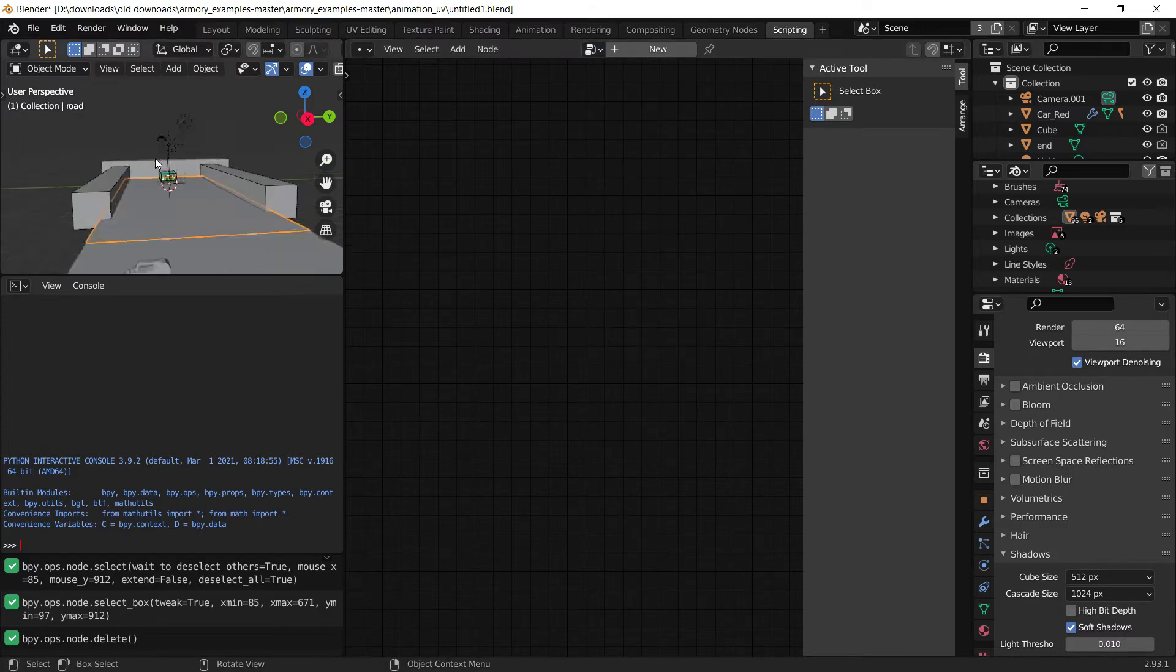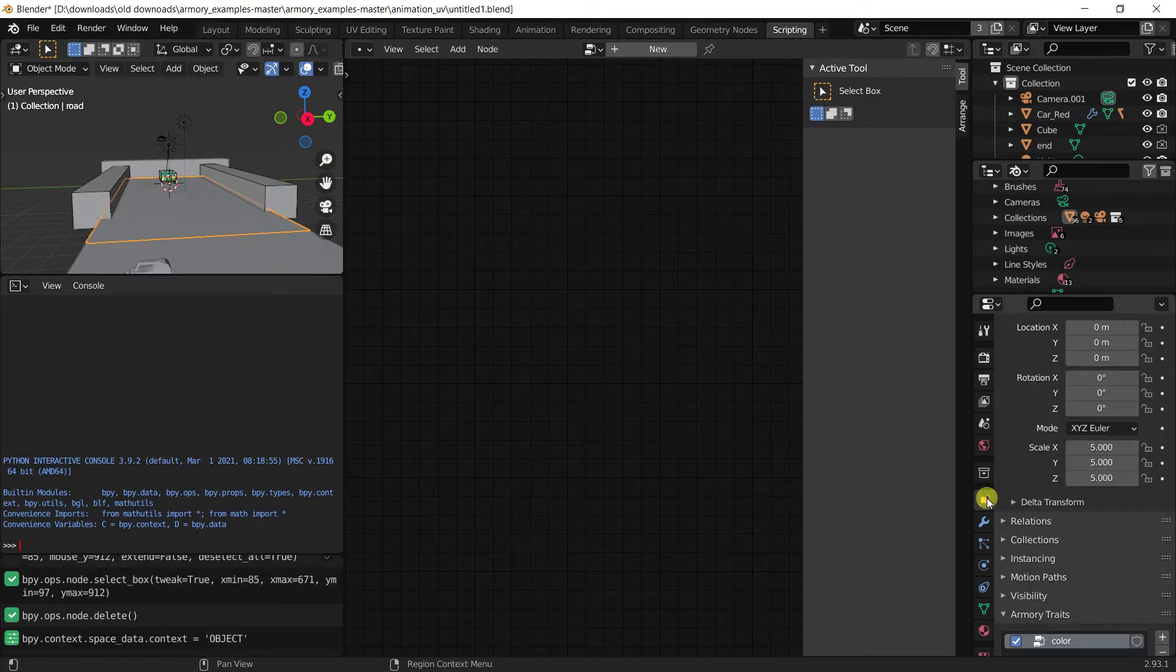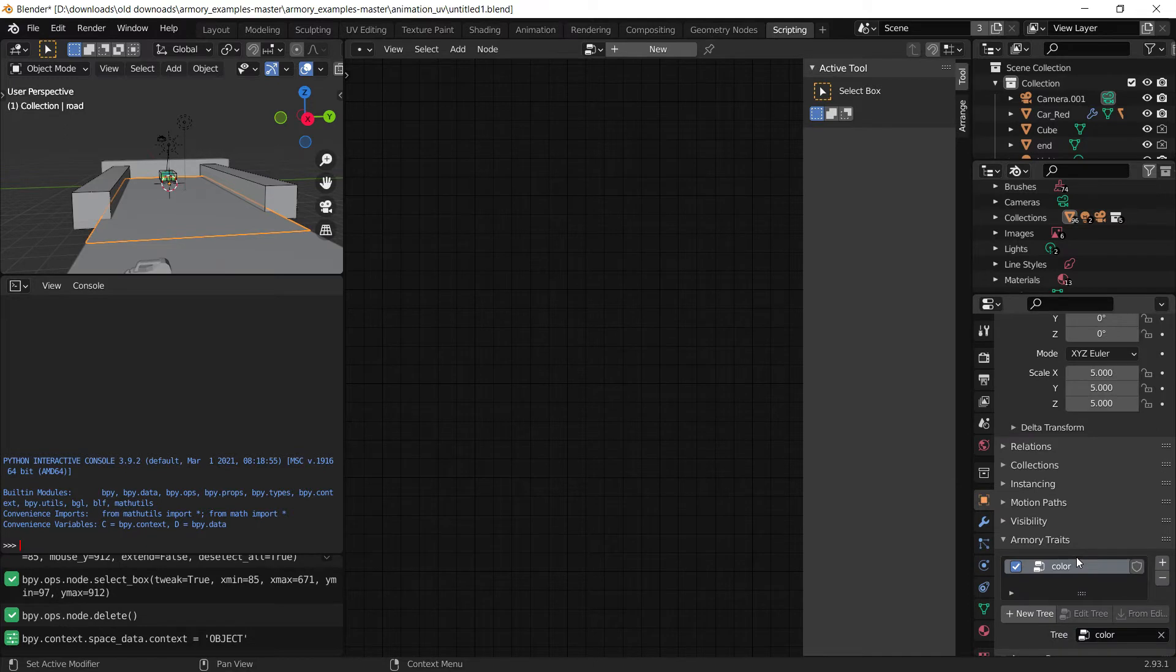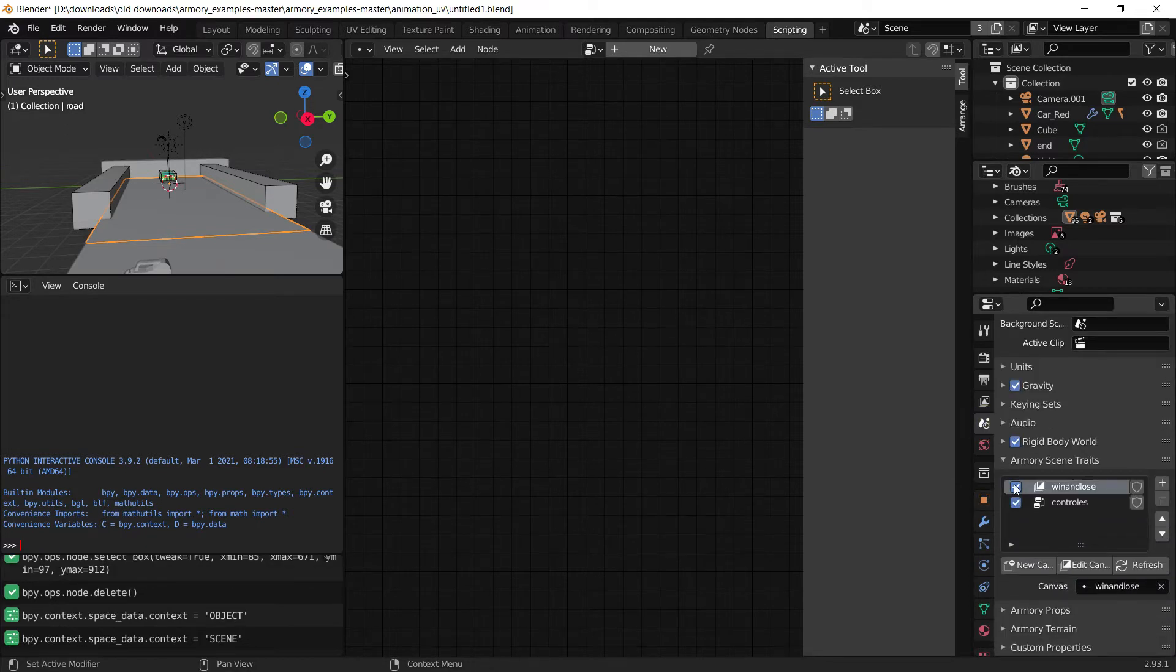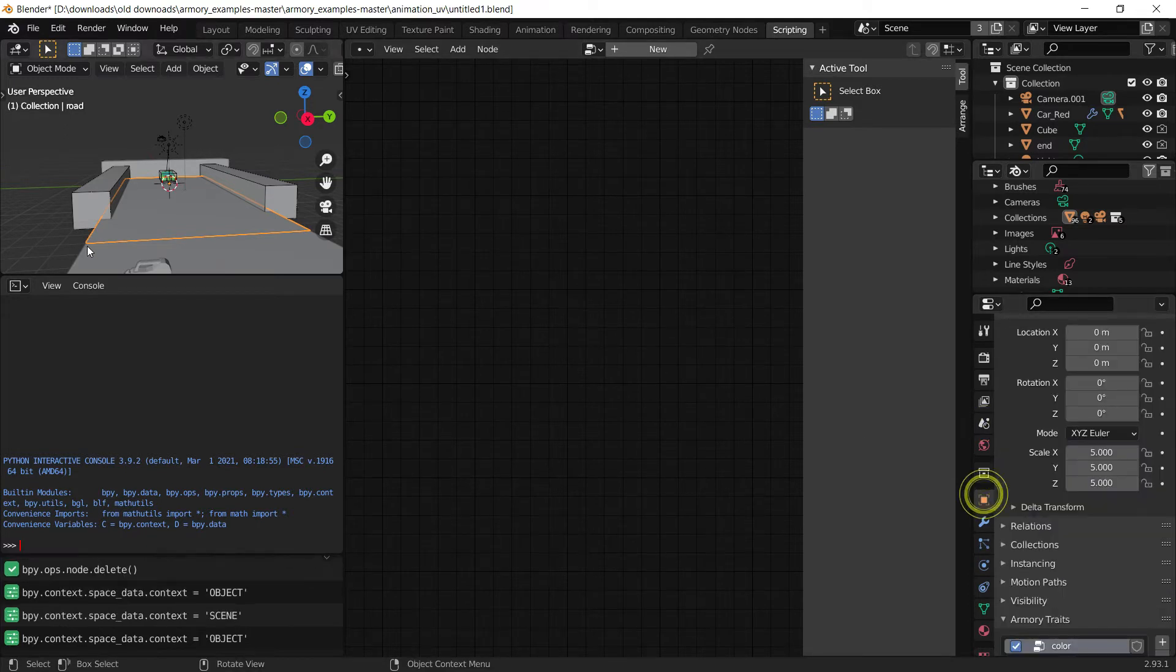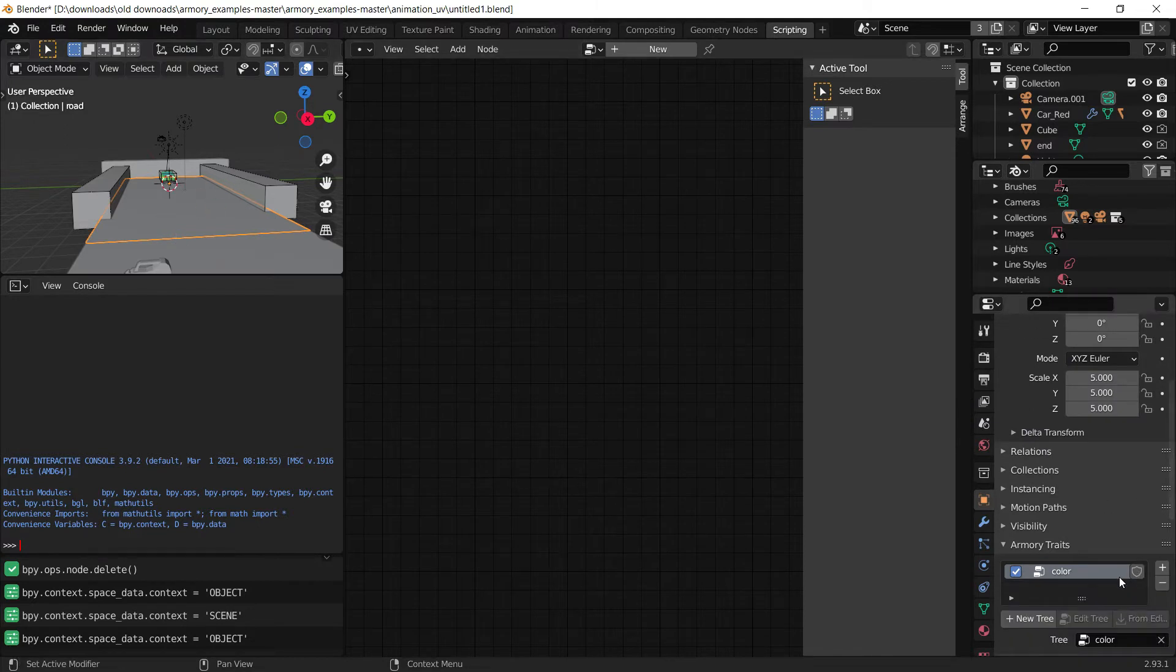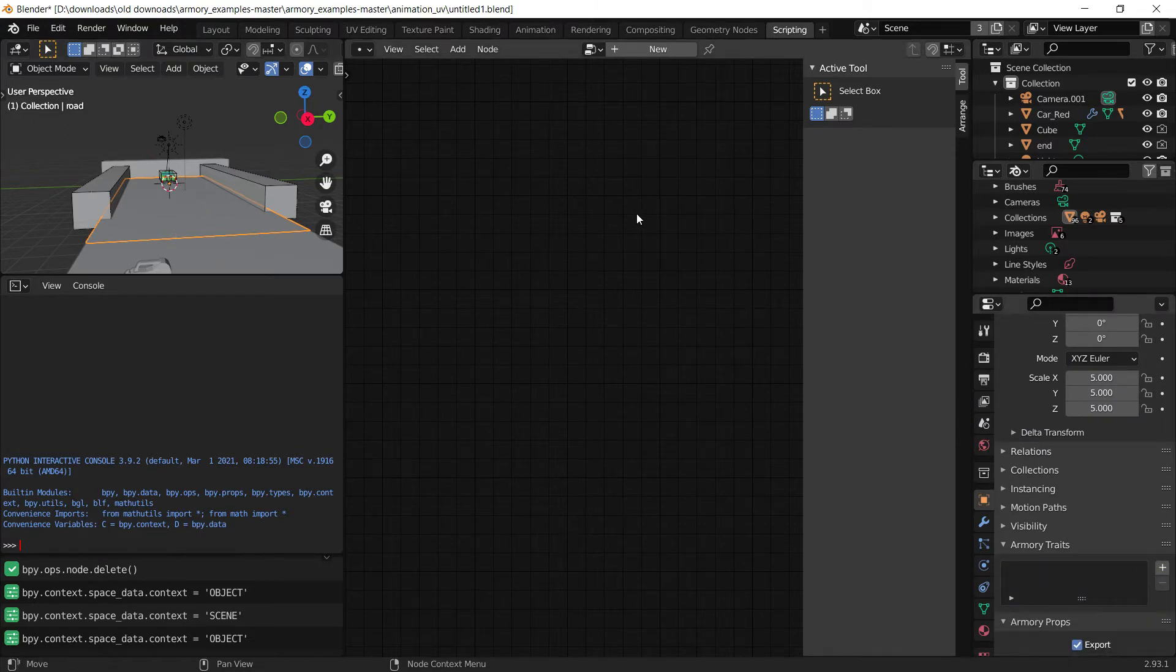As you can see, this trait is attached to our ground plane down here. The first thing you want to do is to remove it from the object. It can be in the scene, or it can be attached directly to the object in question. You just click the minus sign to remove it, and you're almost done.